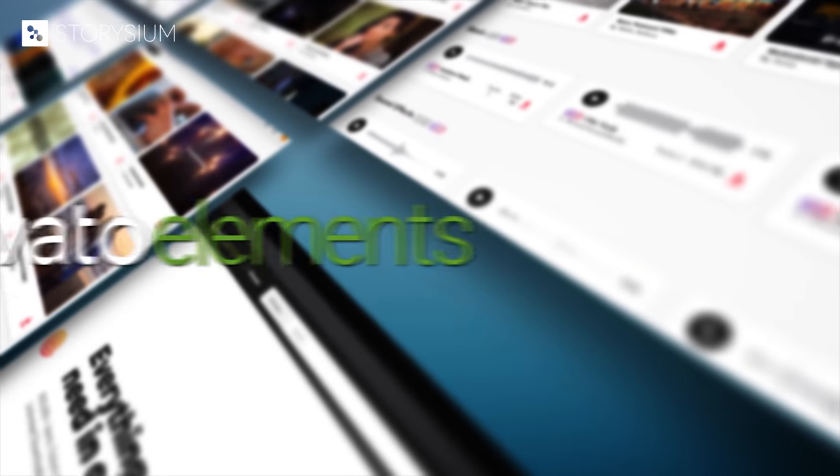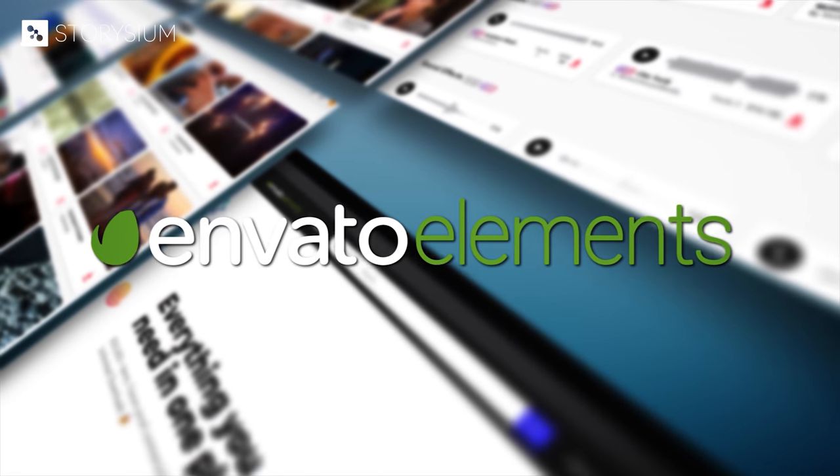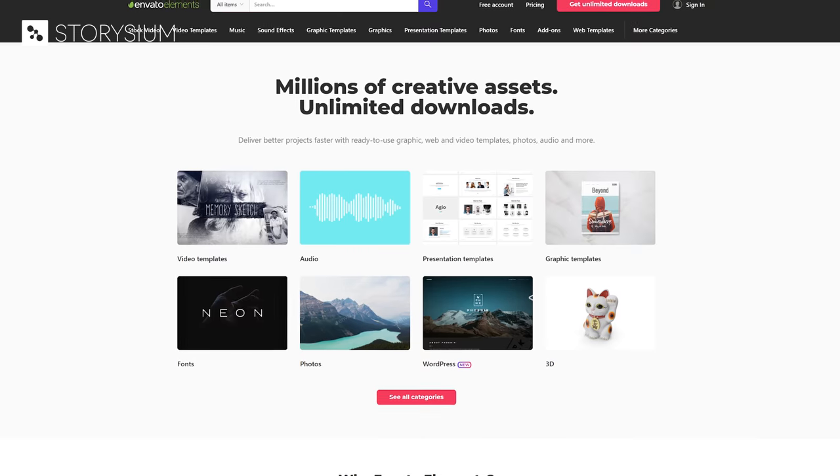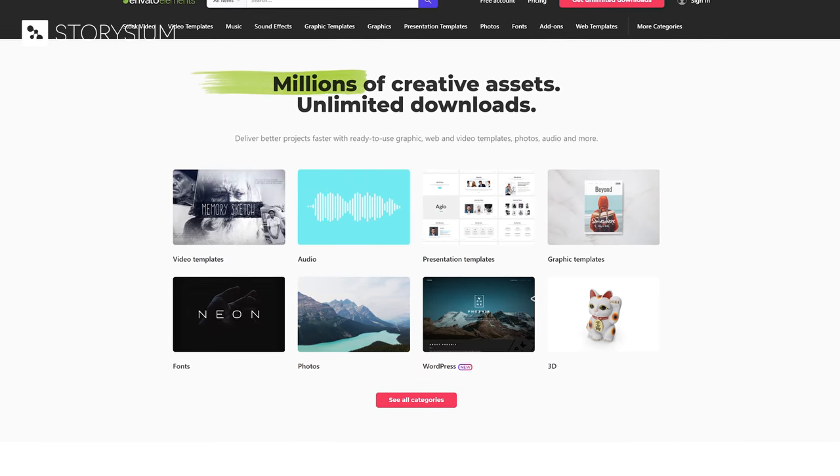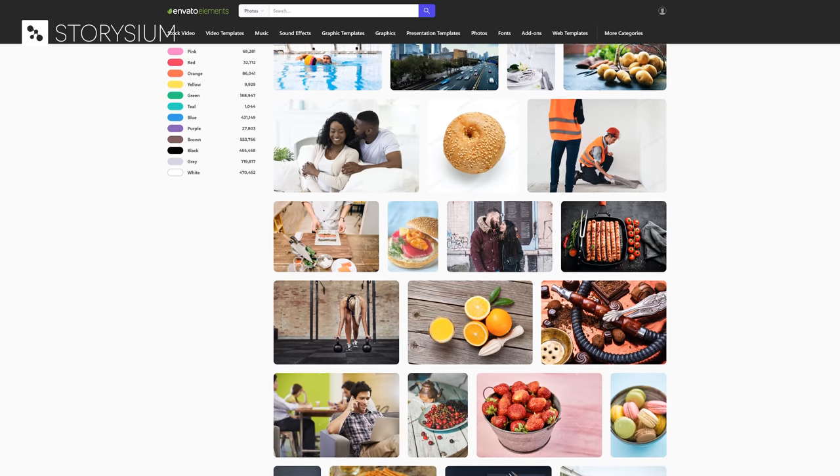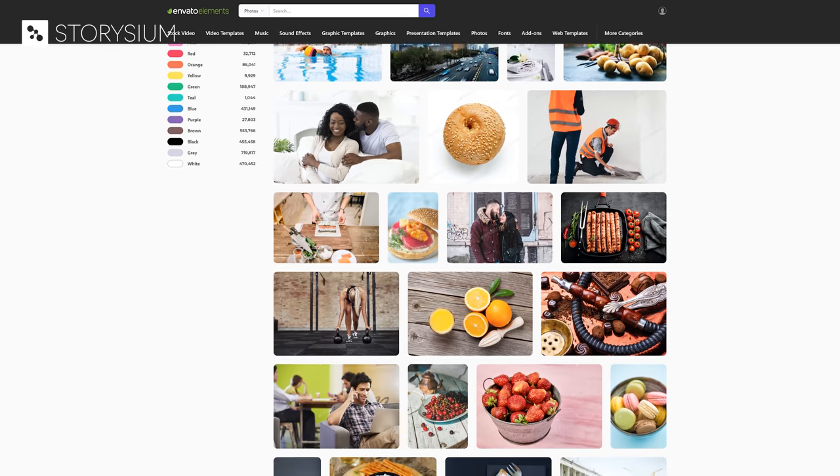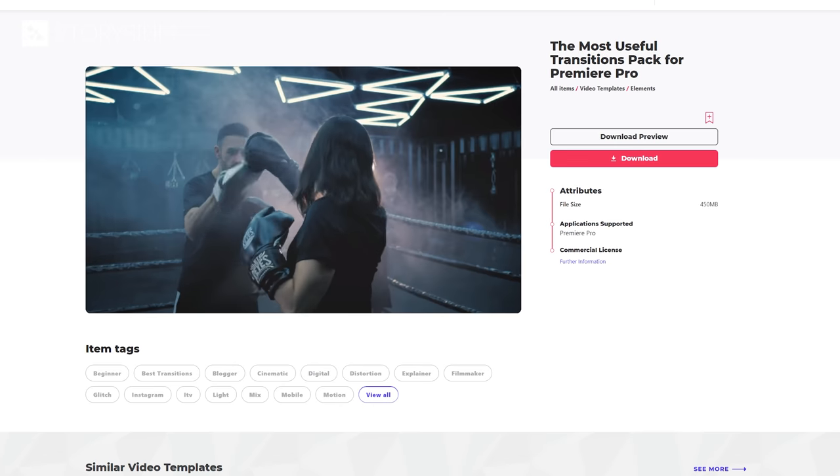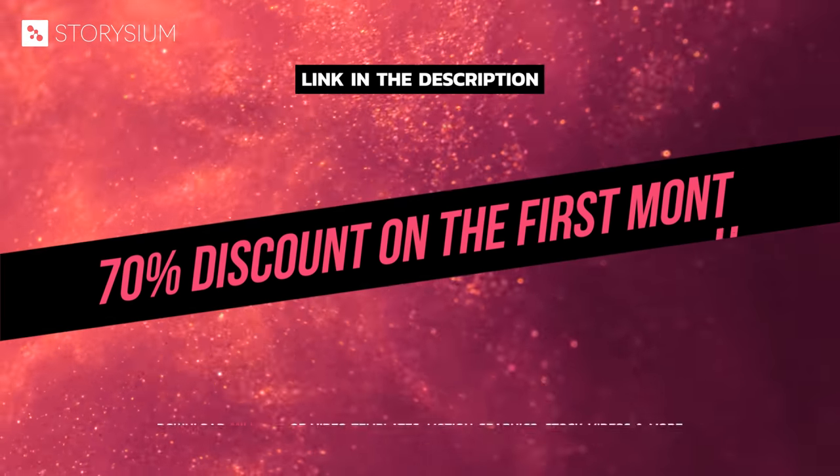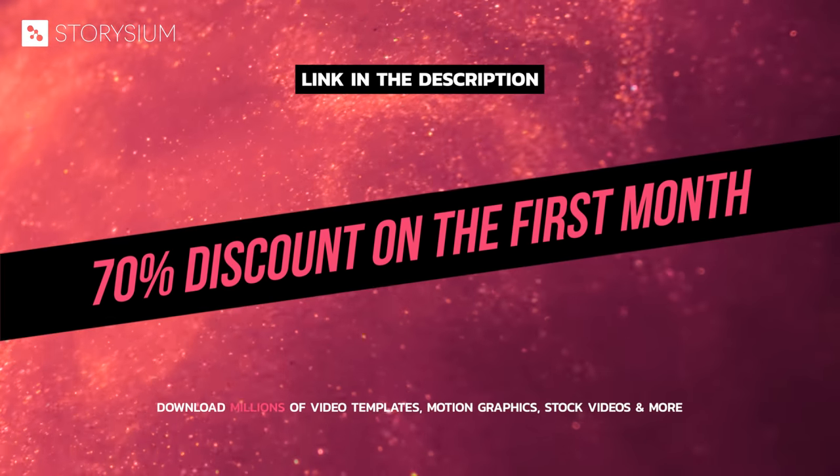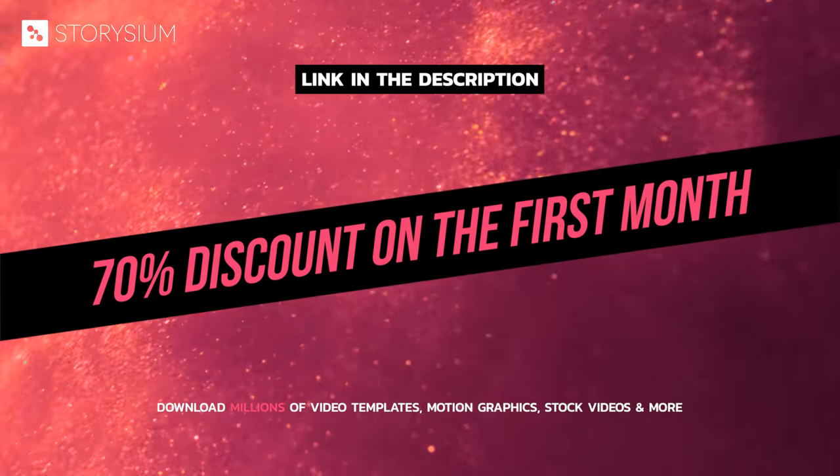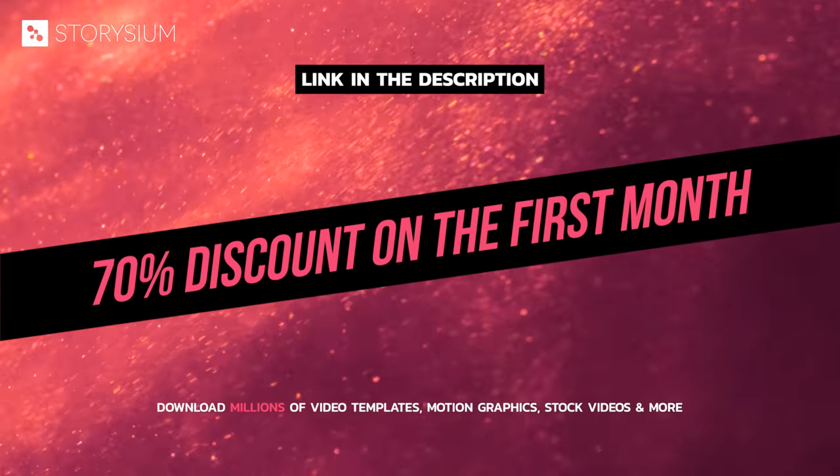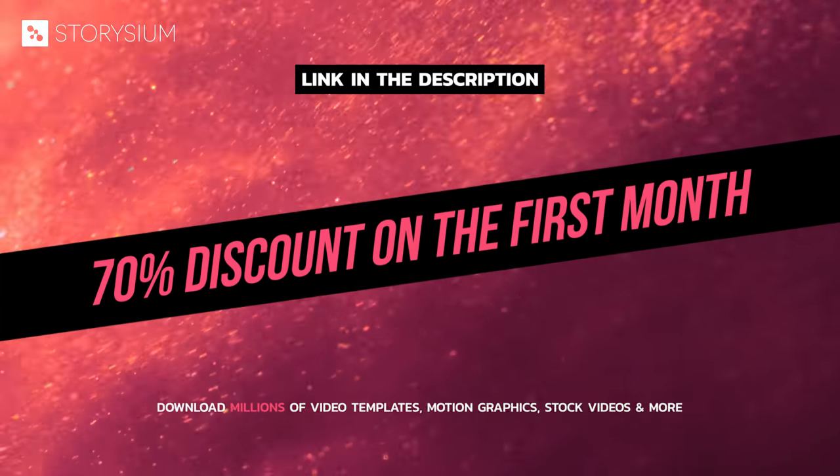Envato Elements is a great source for all your creative projects. They offer millions of high quality items like stock videos and images, music and sound effects but also many transition templates and presets. If you want to try them out then use the link in the video description to claim a discount on your first month.